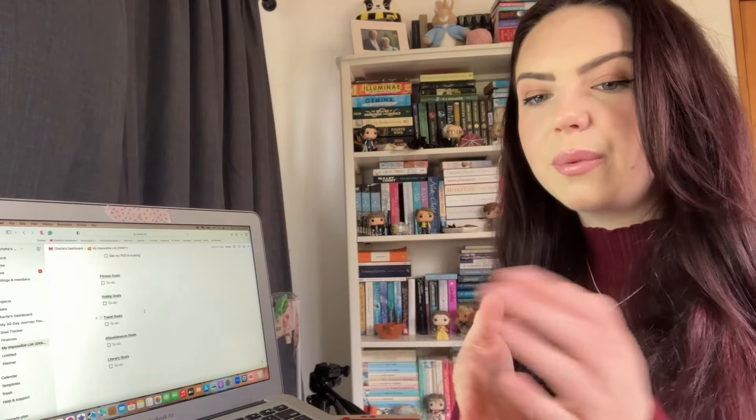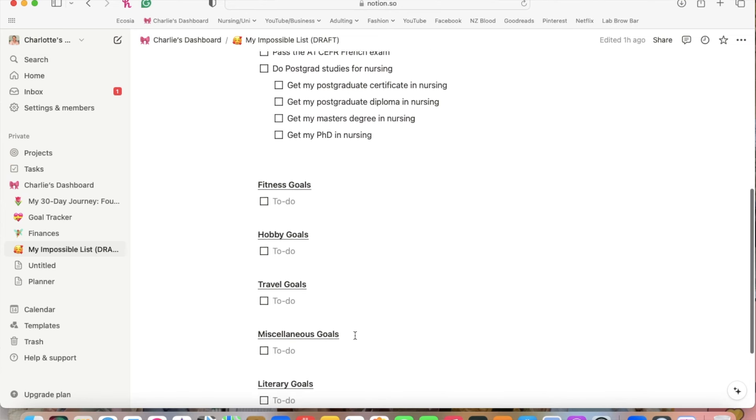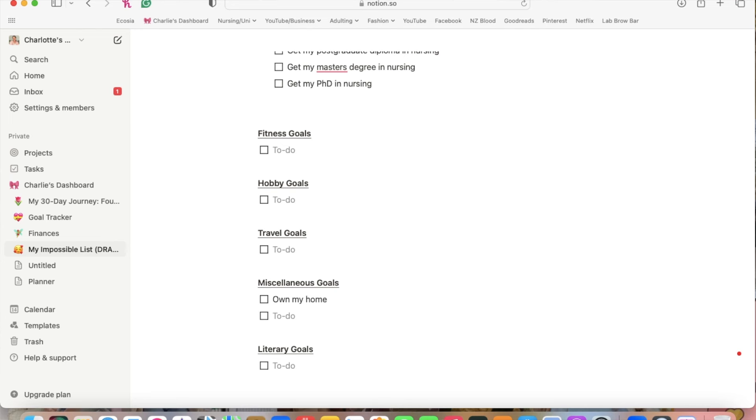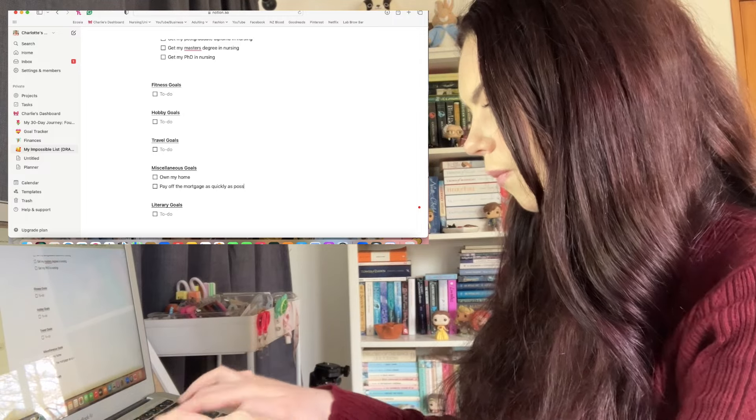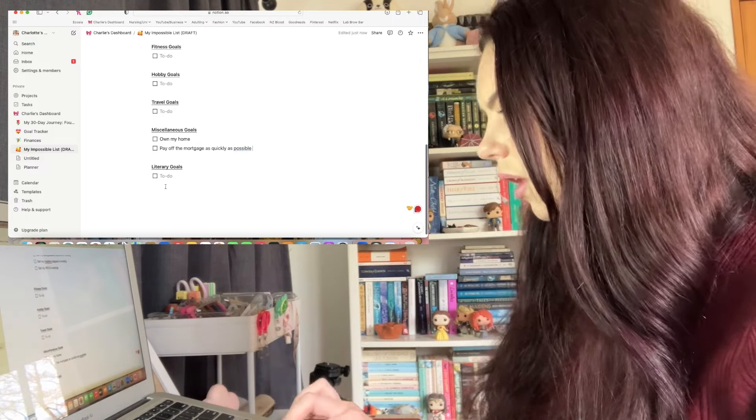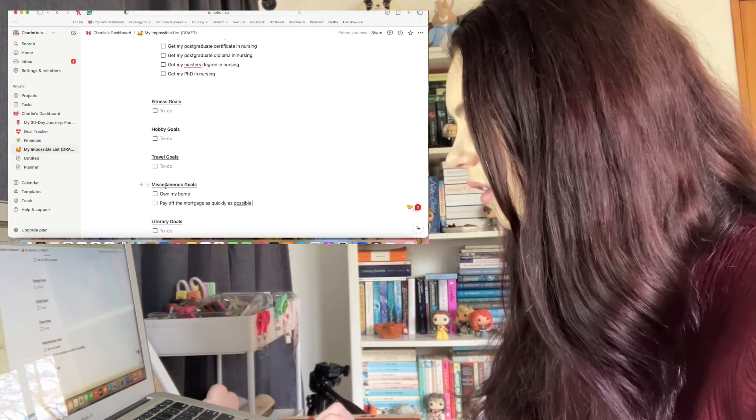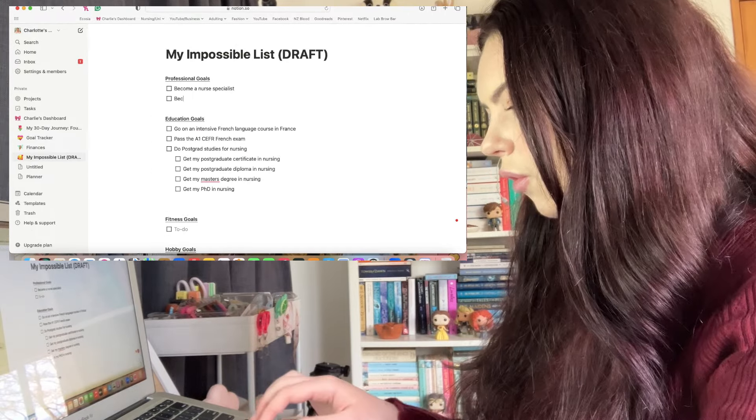That's a really cool thing about bucket lists and goal setting and impossible lists - you customize it, you personalize it, you make it completely your own. So everyone's going to be slightly different. I'm going to start jotting some stuff down. In miscellaneous goals I'm going to add things like home ownership because I feel like that is something that I really want to do, and then also pay off the mortgage for that as quickly as possible.